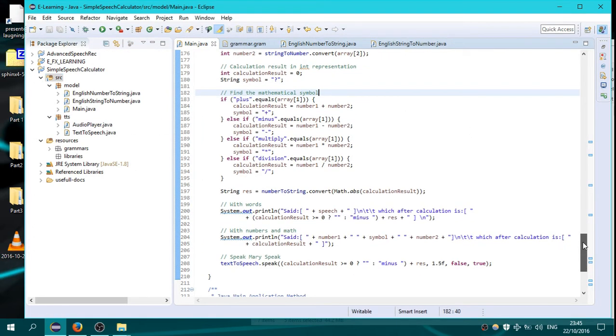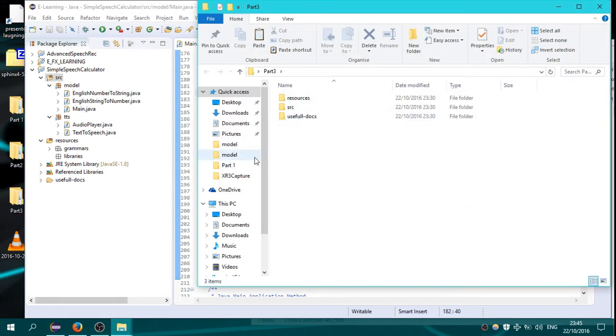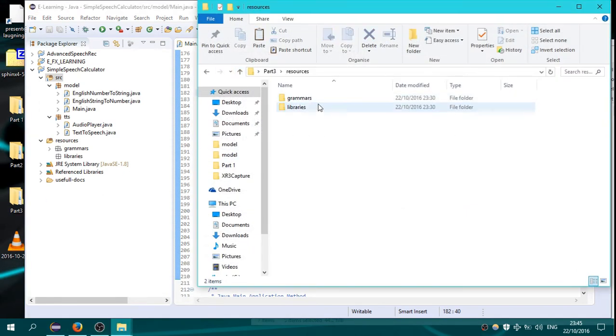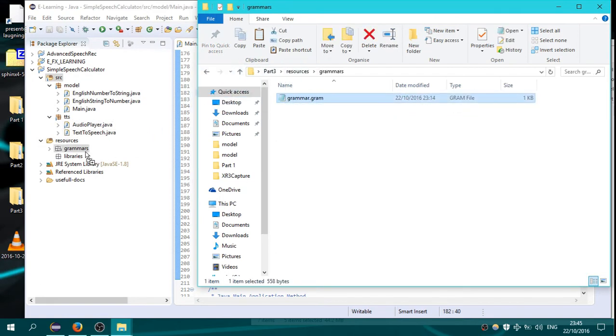I have added also, you have to change the grammar. Go here on resources, grammars, grammar. Copy it and drag it here on the folder grammars.